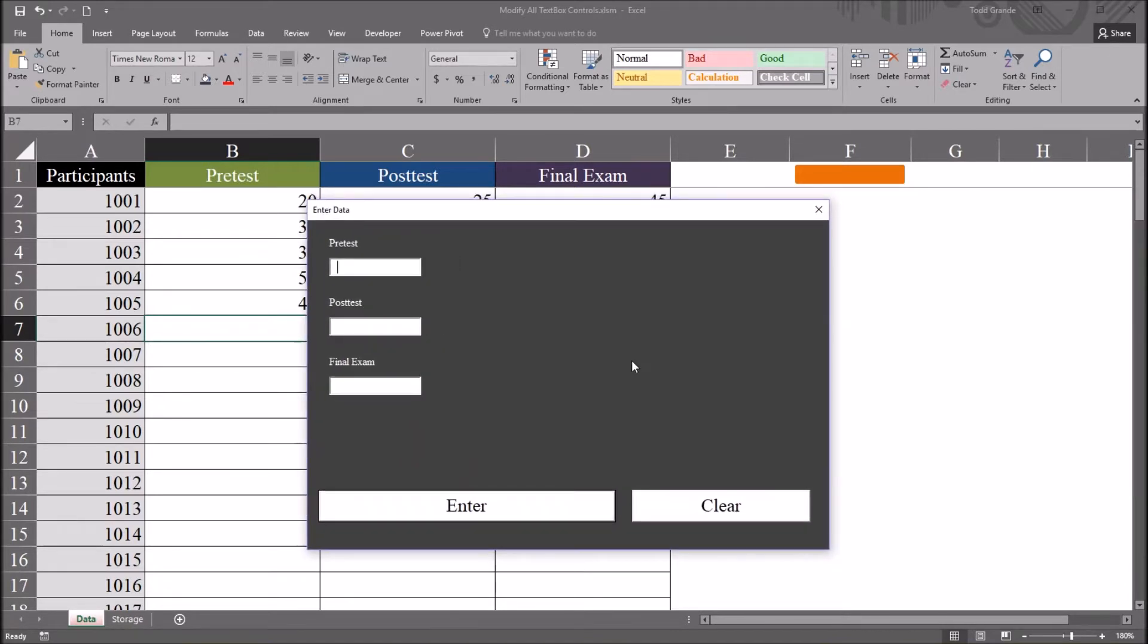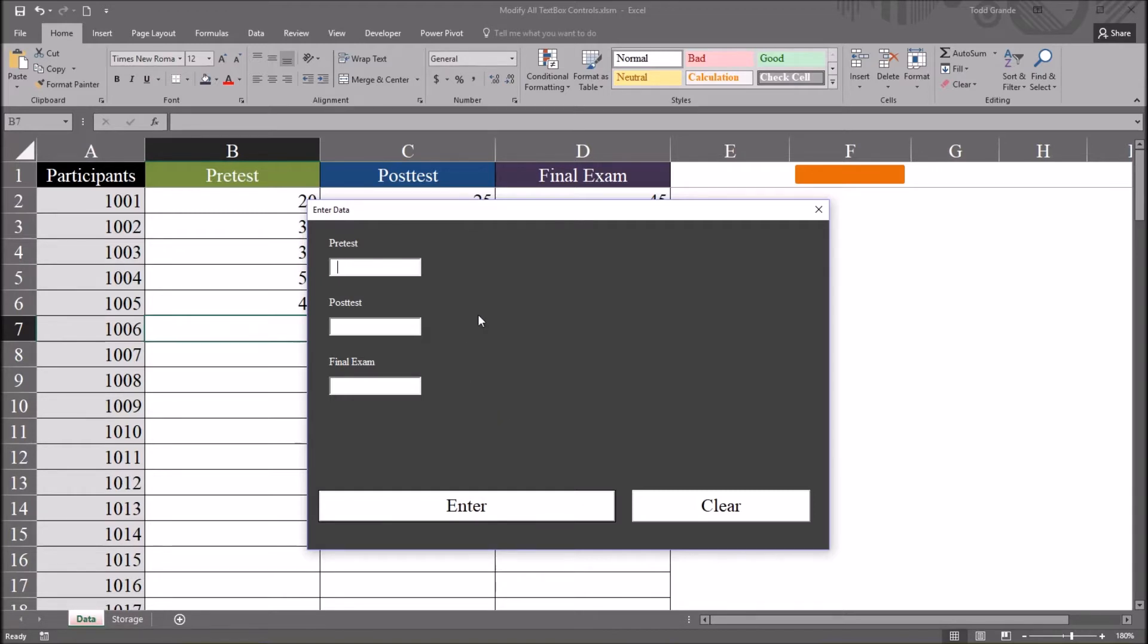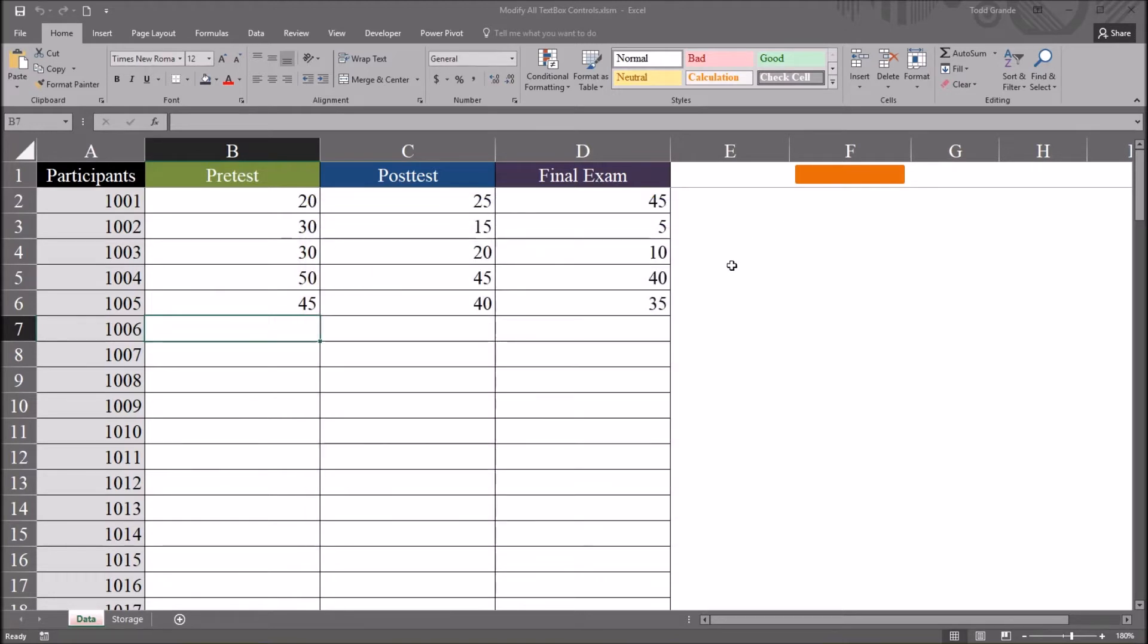and it enters those values into the record and then resets so I can enter data into the next record. And I want to write code that I can put behind this clear button